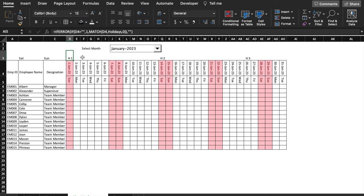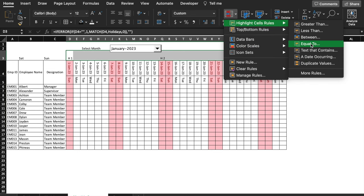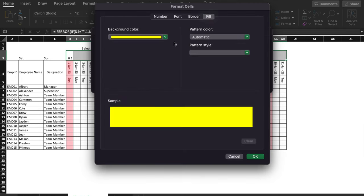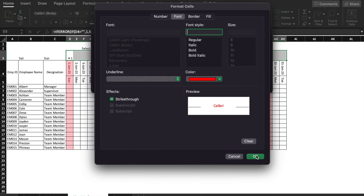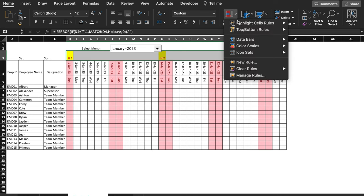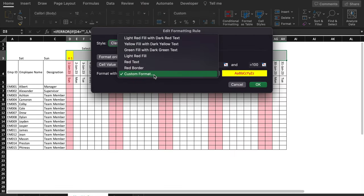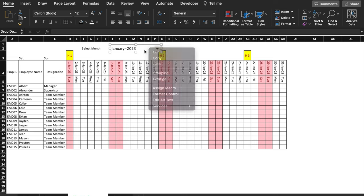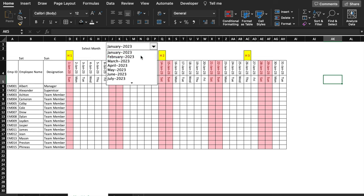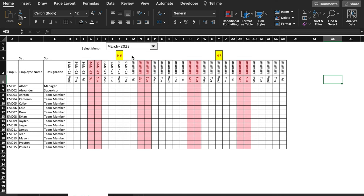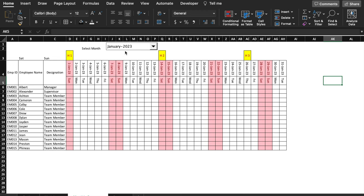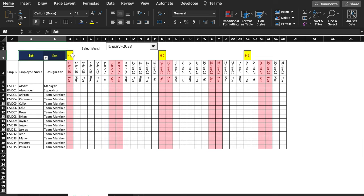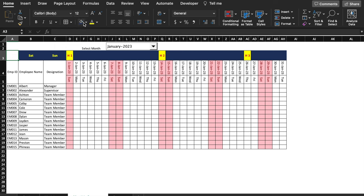Now we'll highlight the holidays. Select the holiday row, go to Conditional Formatting > Highlight Cell Rules > Between 0 and 100, choose custom format with yellow fill and red font. We'll also add a border via manage rules > edit rule > custom format > Border. Whenever the month changes, the holiday highlights update automatically.